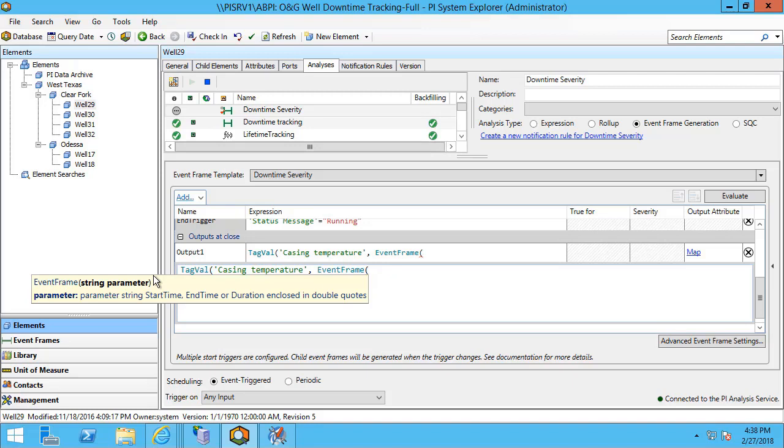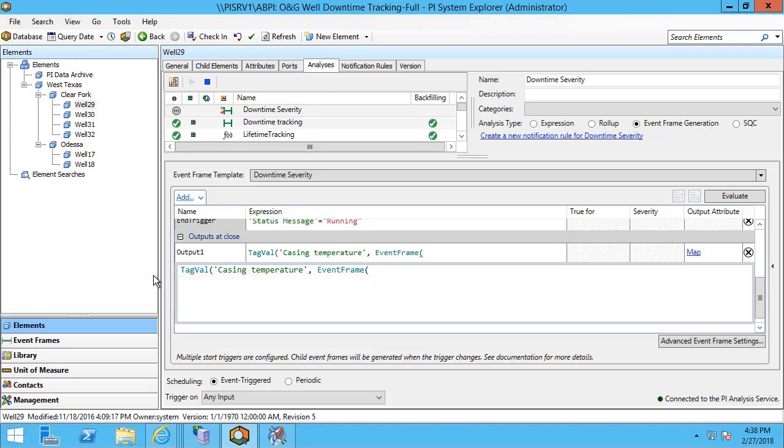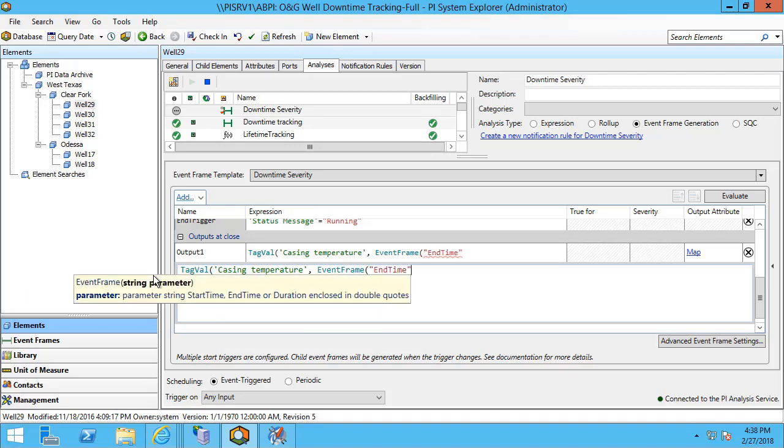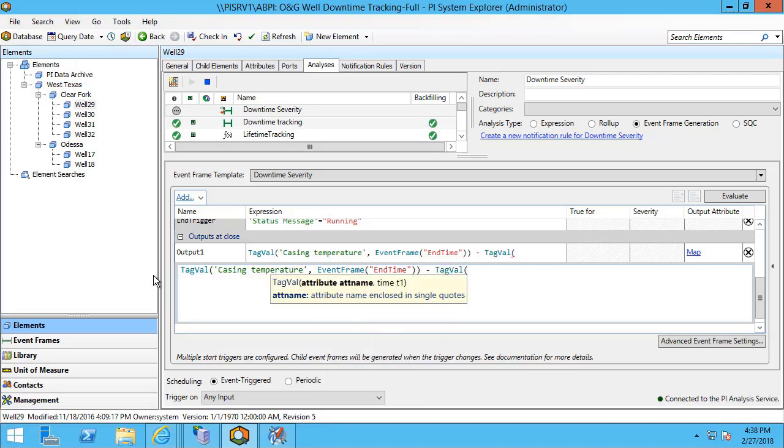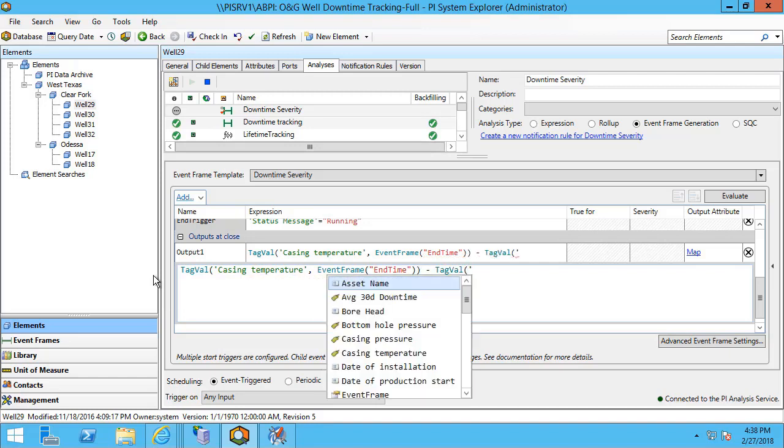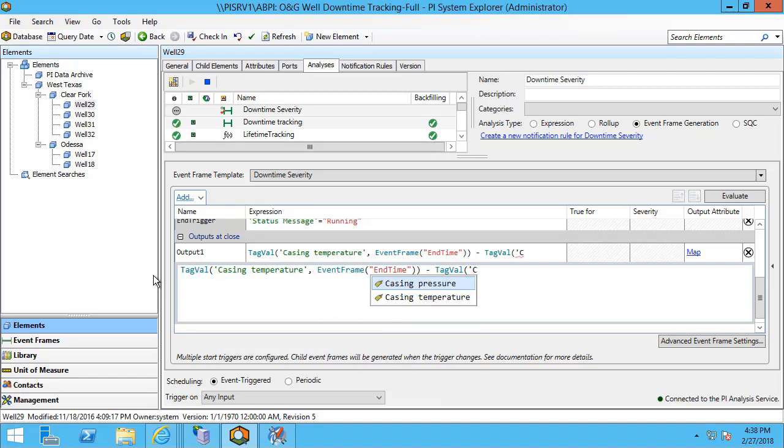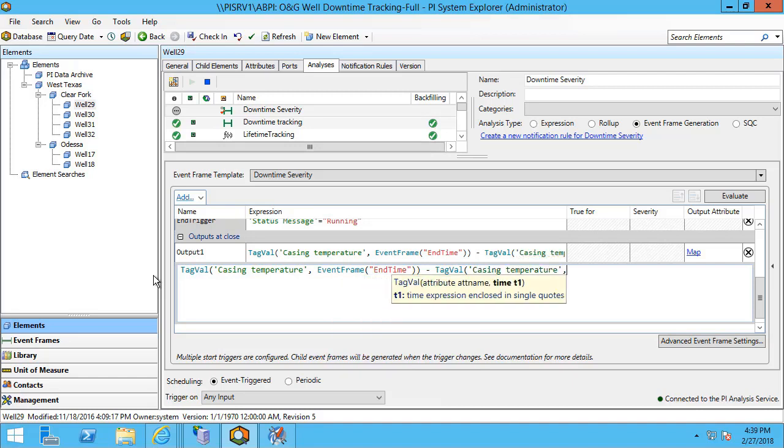In this particular case, I am going to be subtracting the tag value of the start time from the tag value of the end time. So here I will pass the end time, and I will pass the start time.